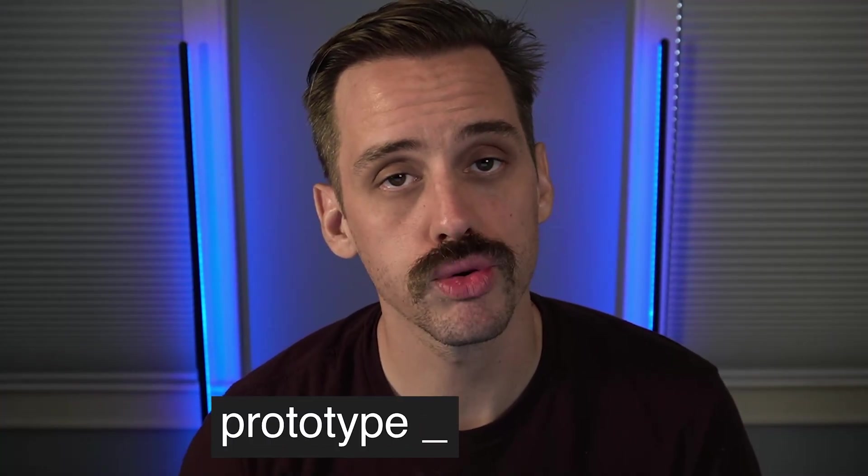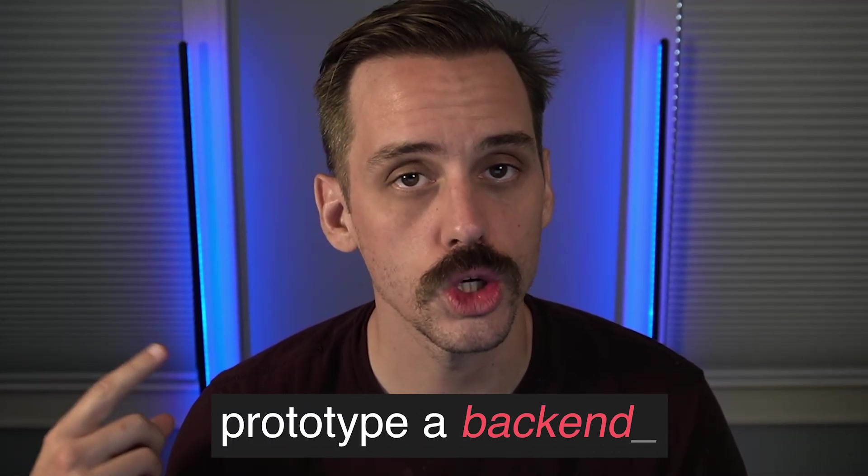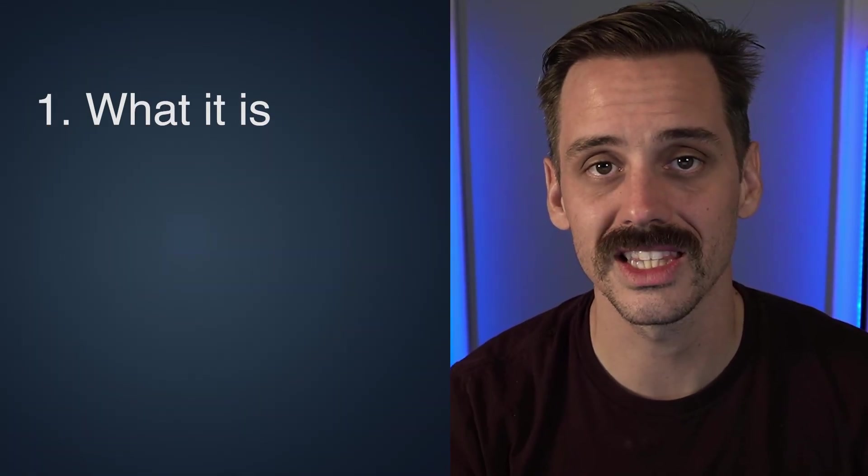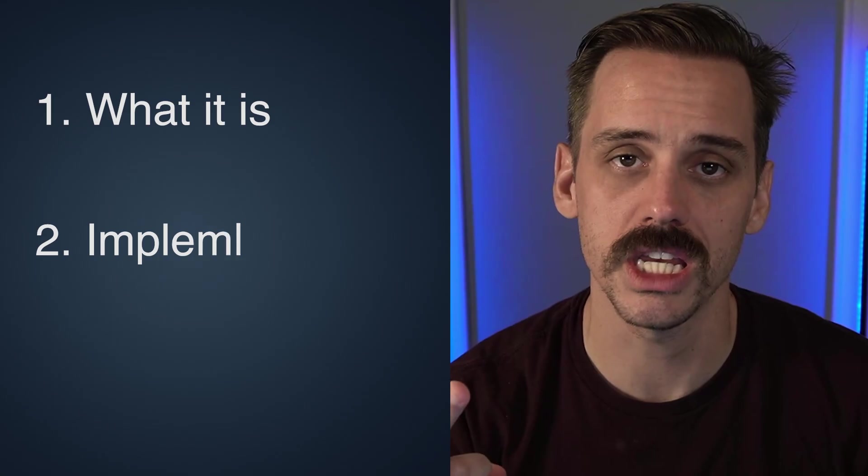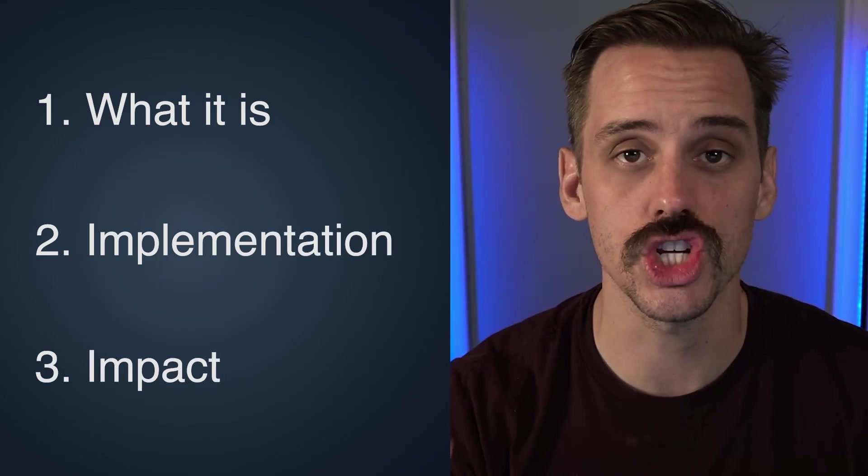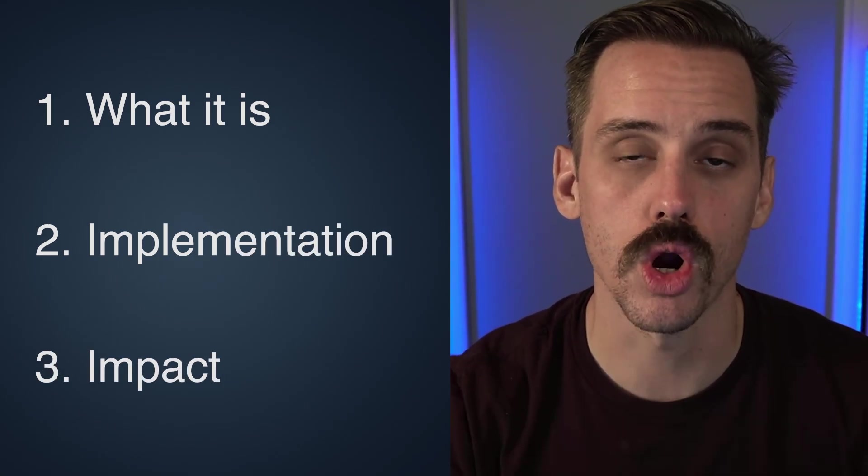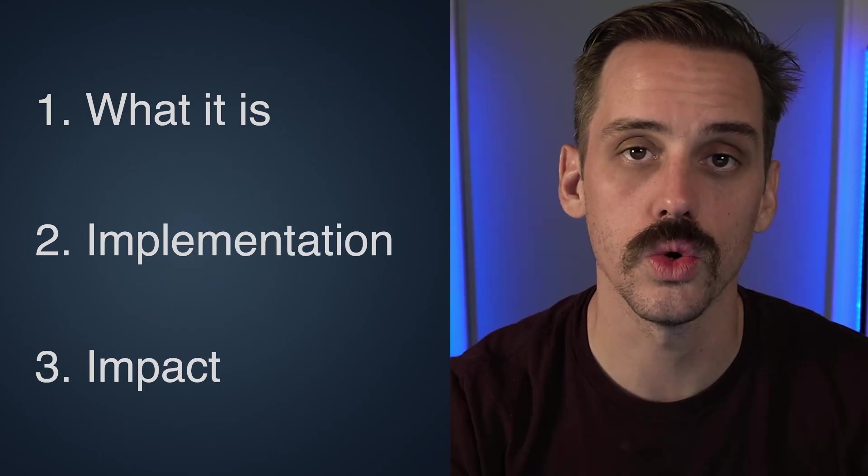What am I talking about exactly? I'm going to show you how to prototype a backend for your app without coding. We're going to go through three steps in getting this thing set up. I'm going to talk about what it is, the exact implementation, and why it might change how you approach prototyping your MVPs.